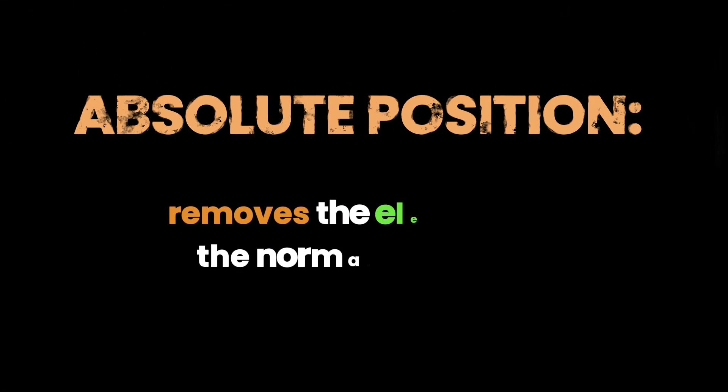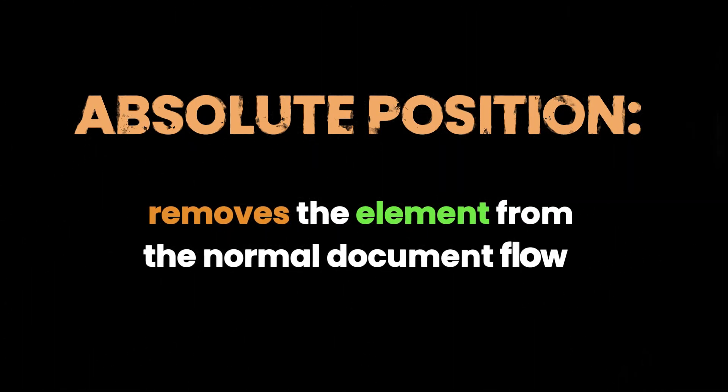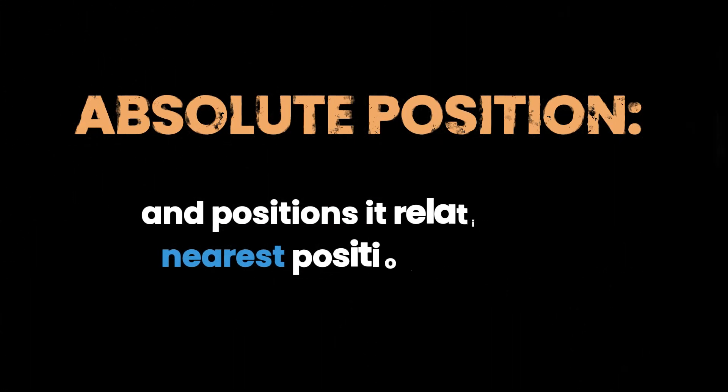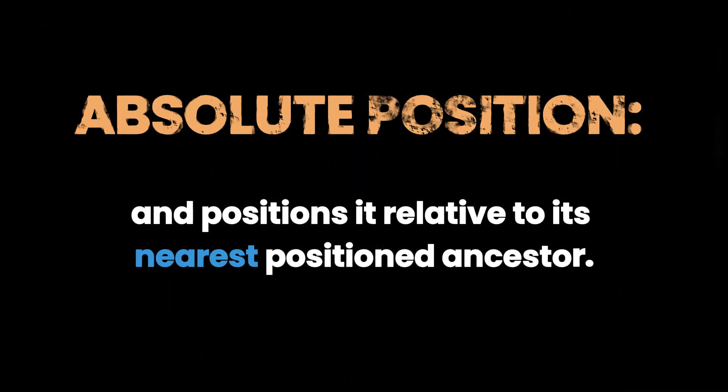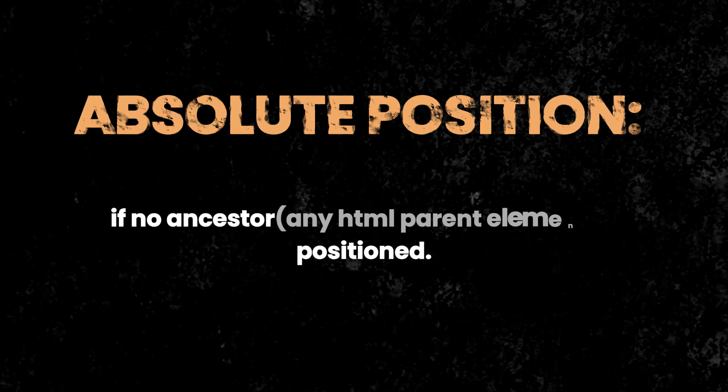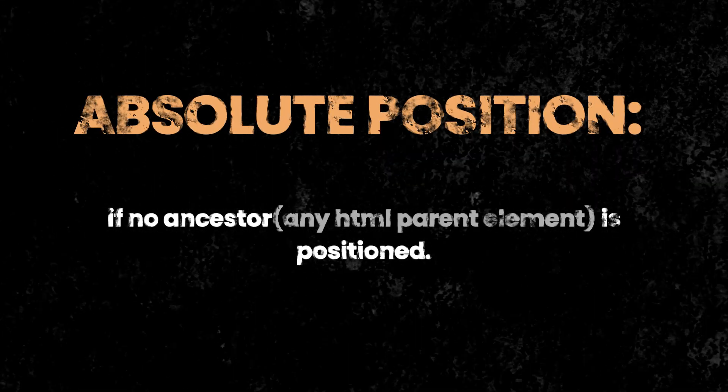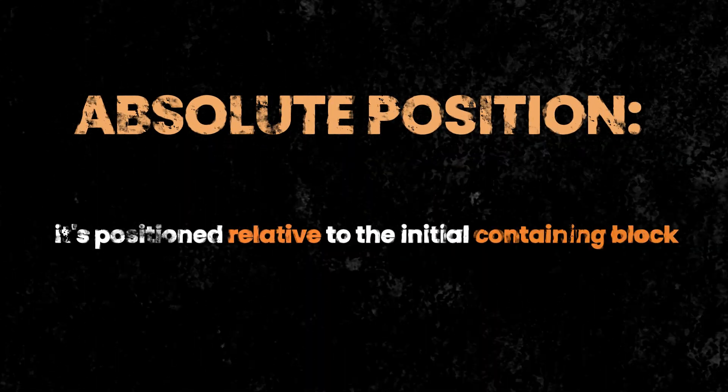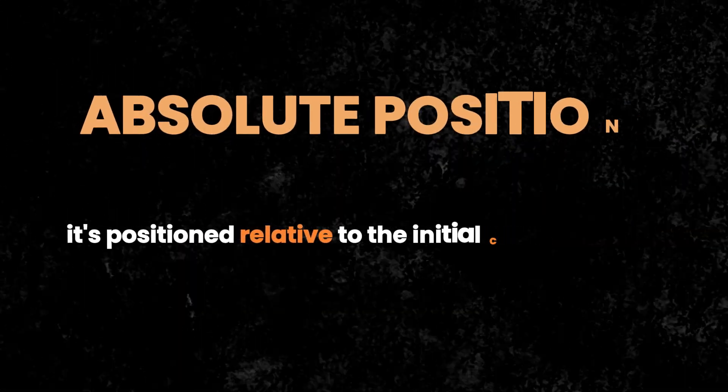Up next is Absolute Positioning. Absolute Positioning removes the element from the normal document flow and positions it relative to its nearest positioned ancestor. If no ancestor is positioned, it's positioned relative to the initial containing block, which is usually the viewport.